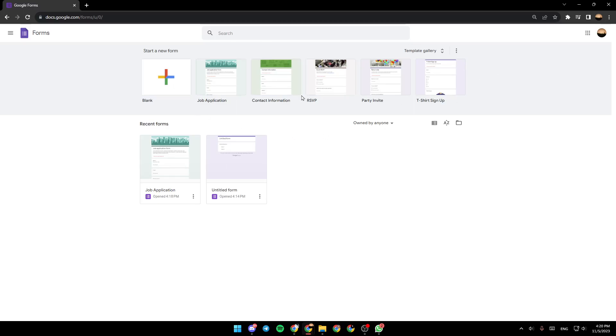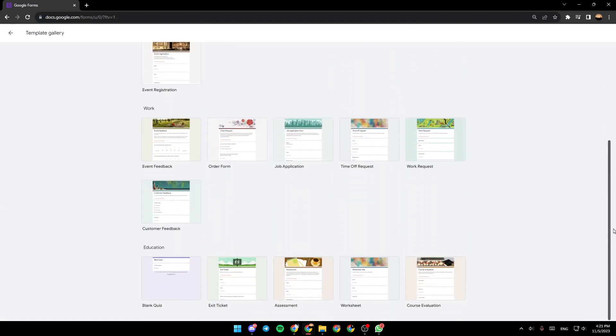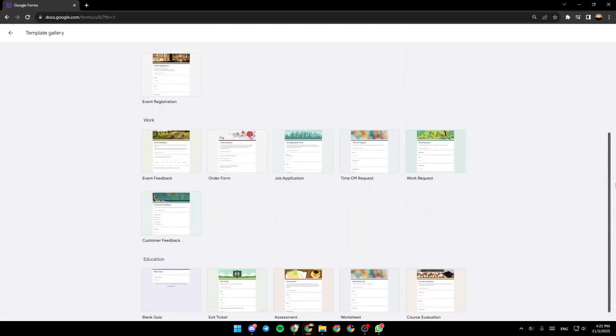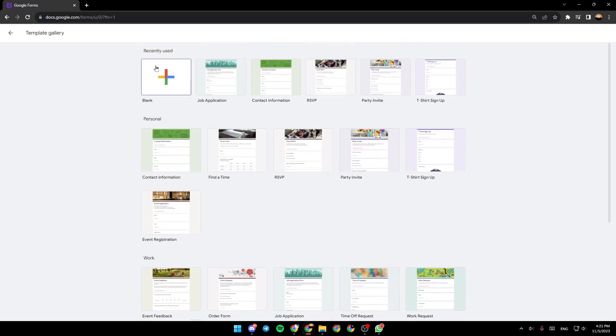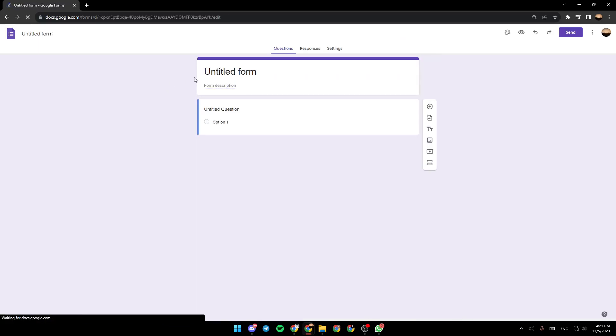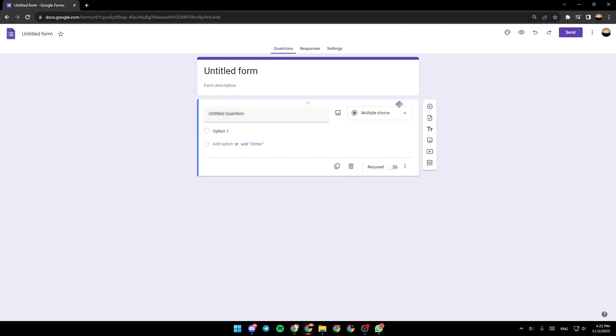If you want to expand the template list, go ahead and click on templates gallery. And then as you can see, this is the list that includes all of the templates. So for example, I'm just going to start a blank one, and then you're going to be right here.